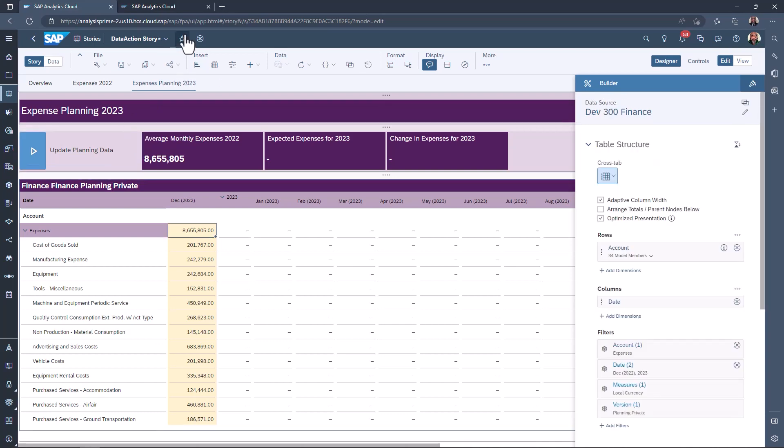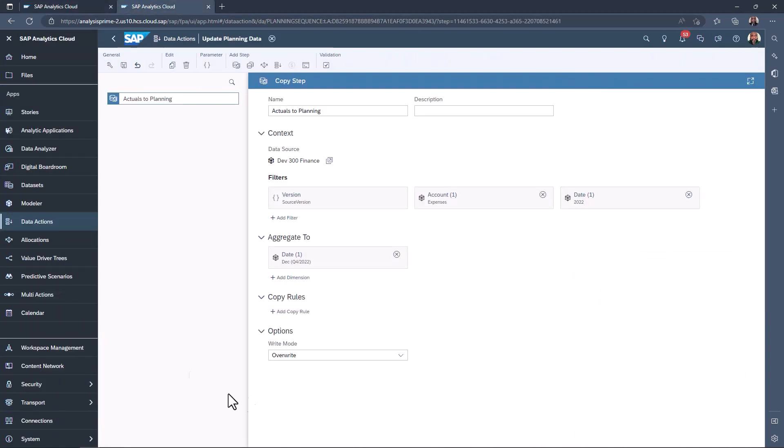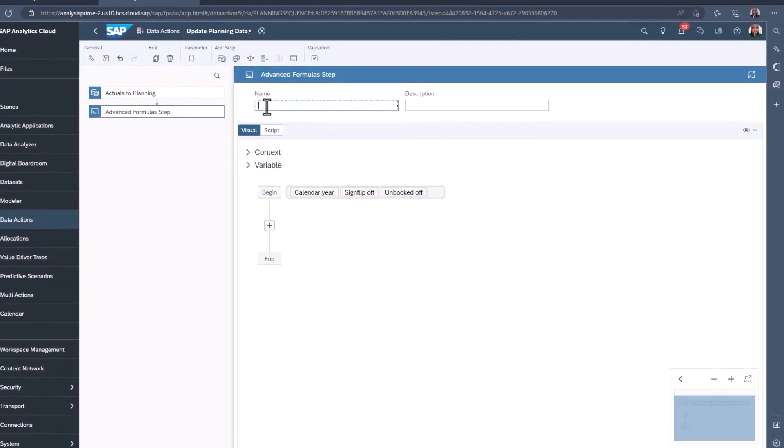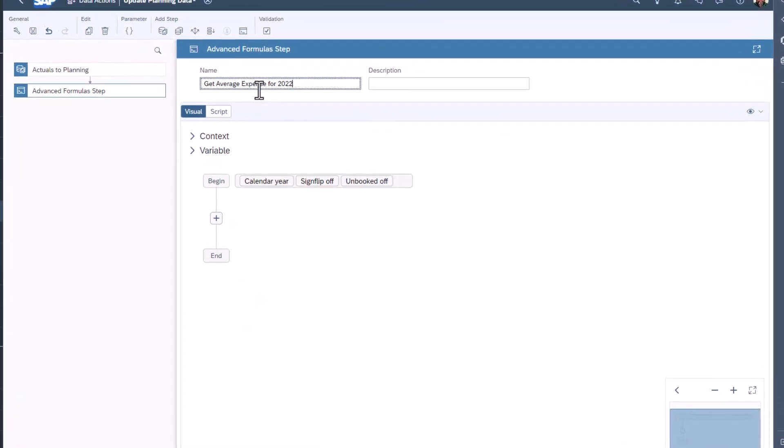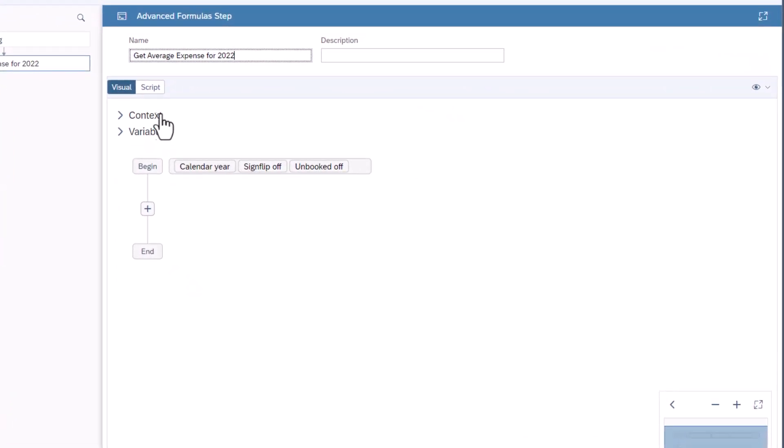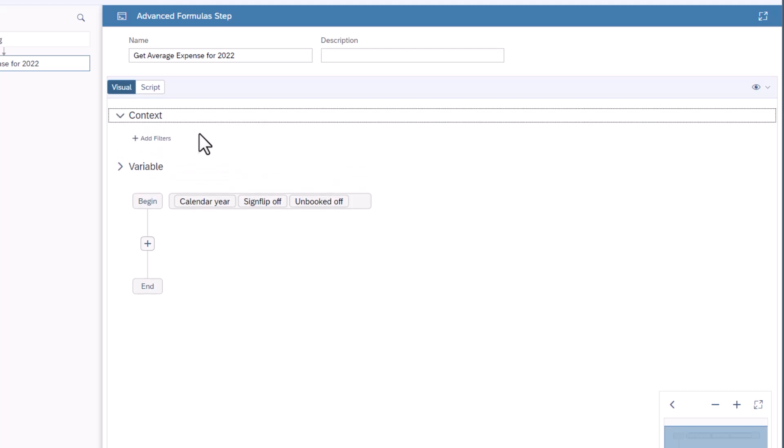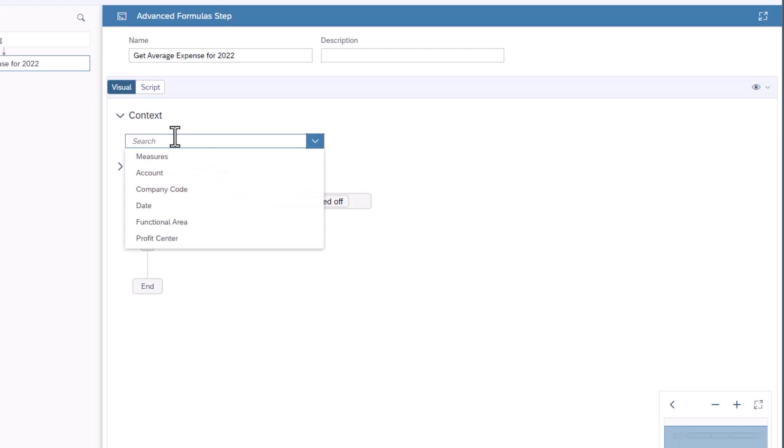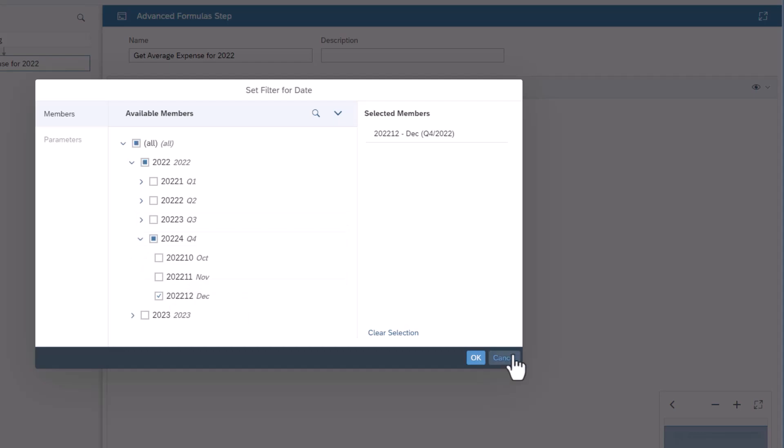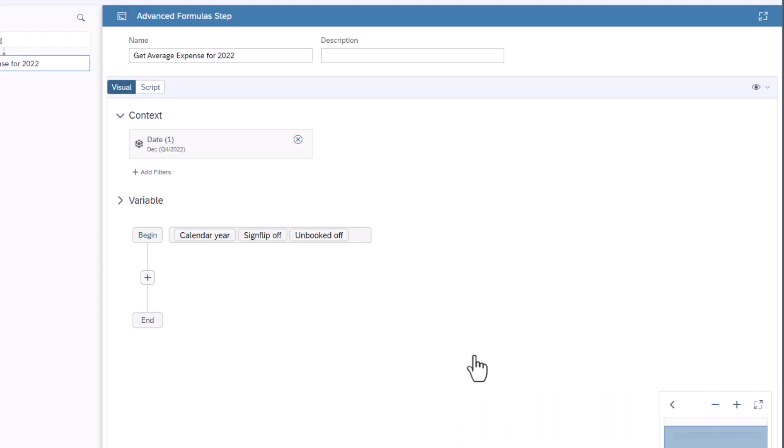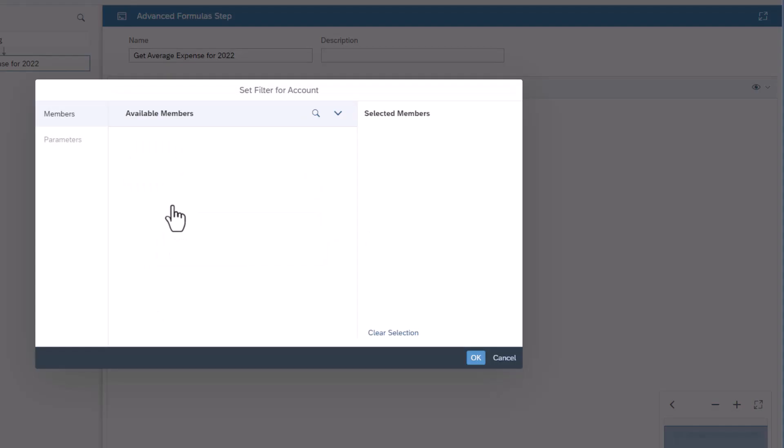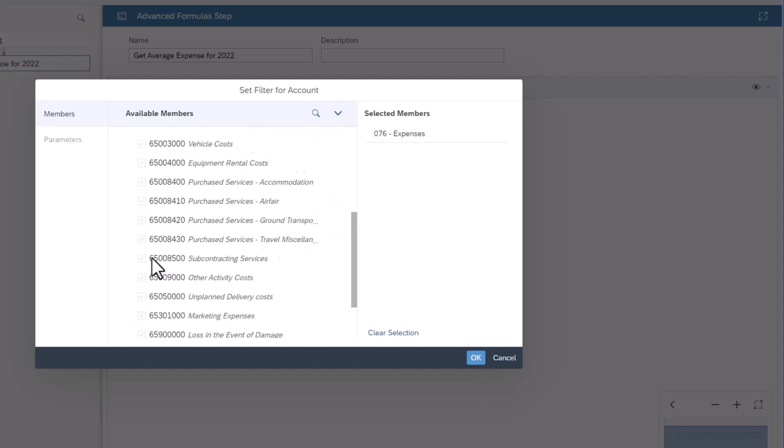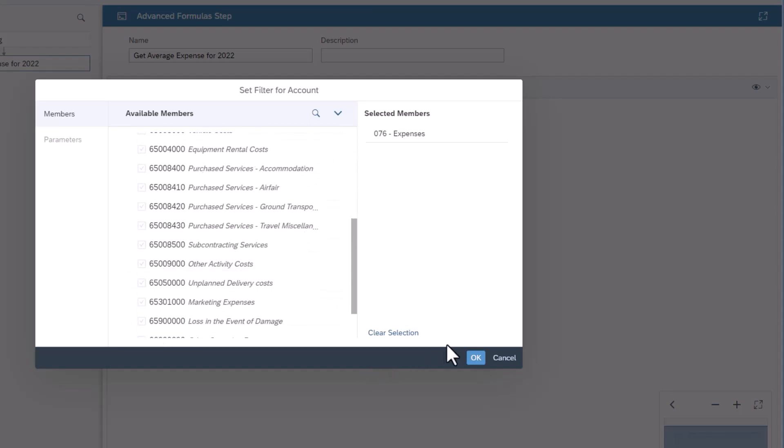Open the data actions application. Add an advanced formula step. Give it a name. Expand context. Click add filter and select date. Select December 2022. Add account as another filter. Select expenses. Note all the expense types should also be selected.